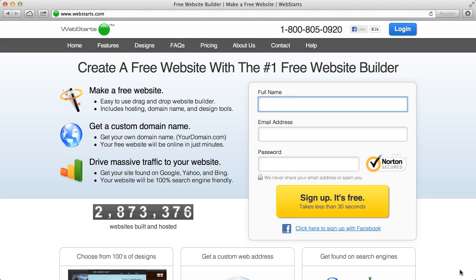Hi there, today I'm going to show you how to make a website using a program called Web Starts.